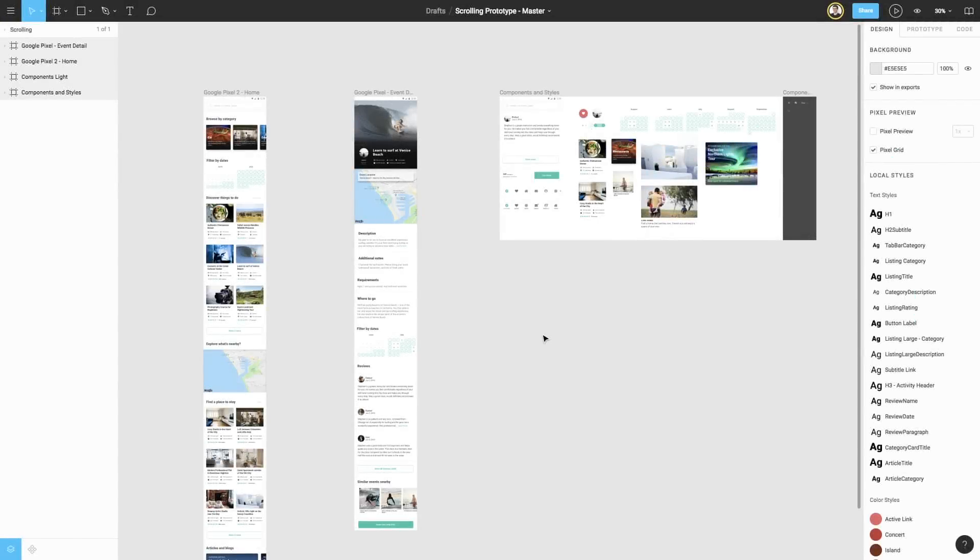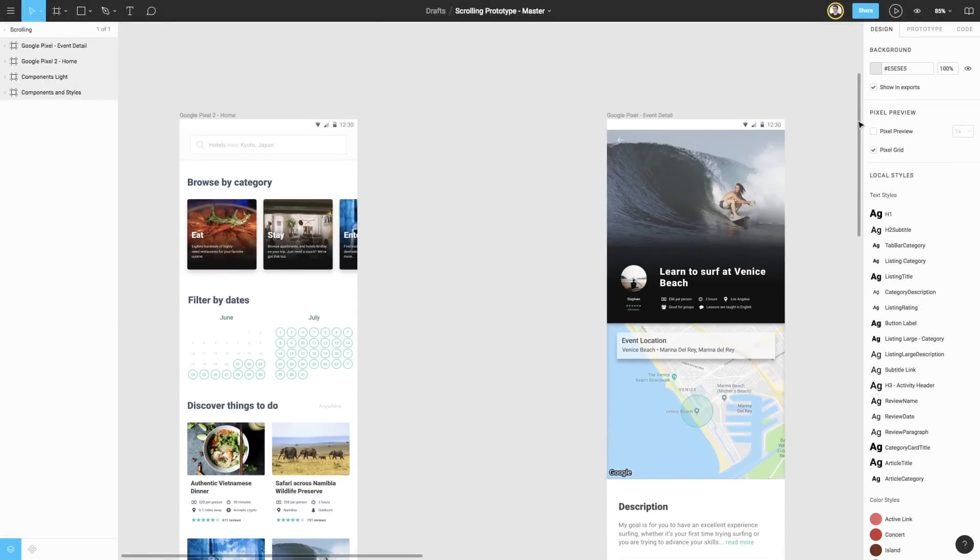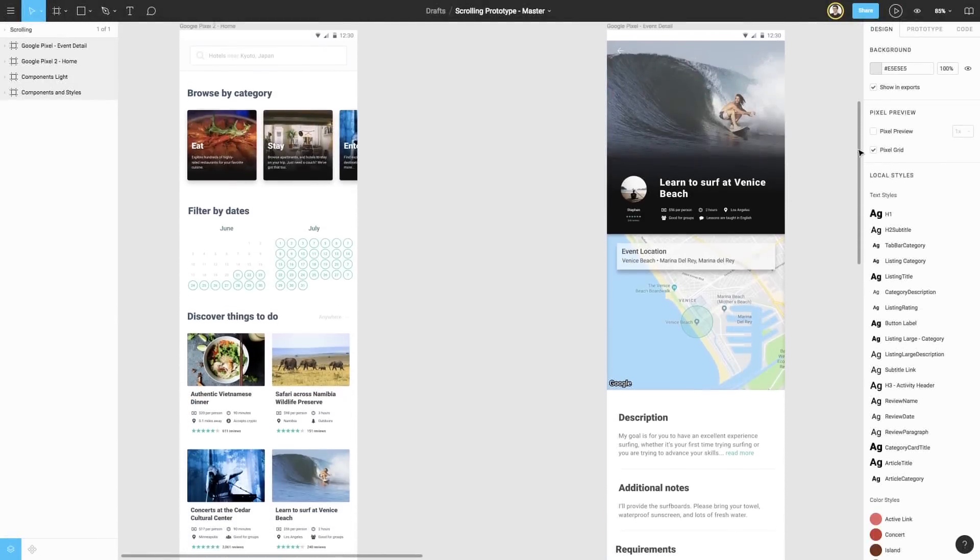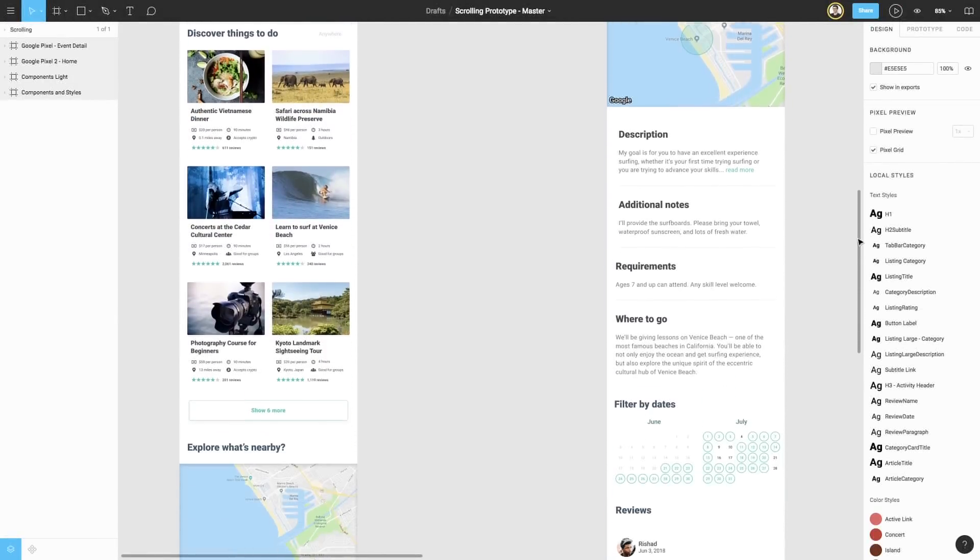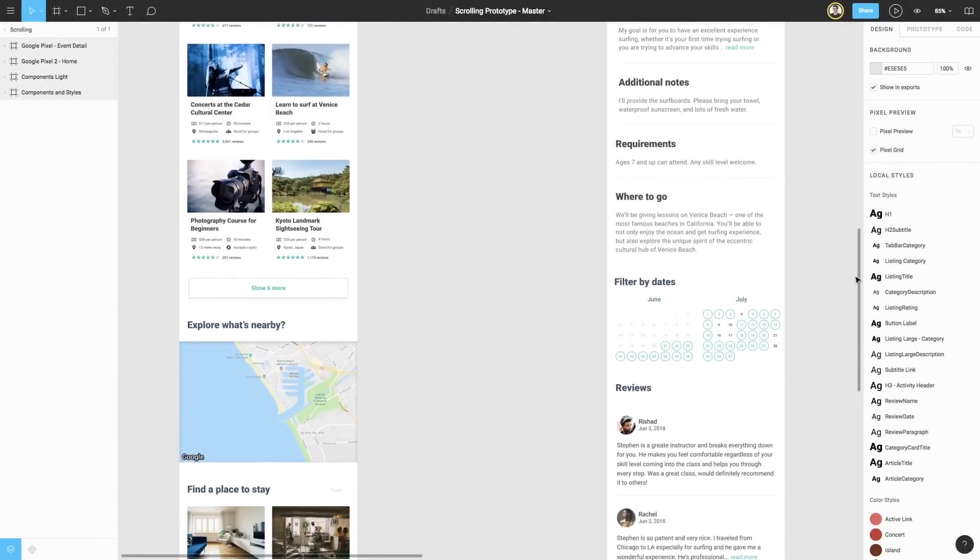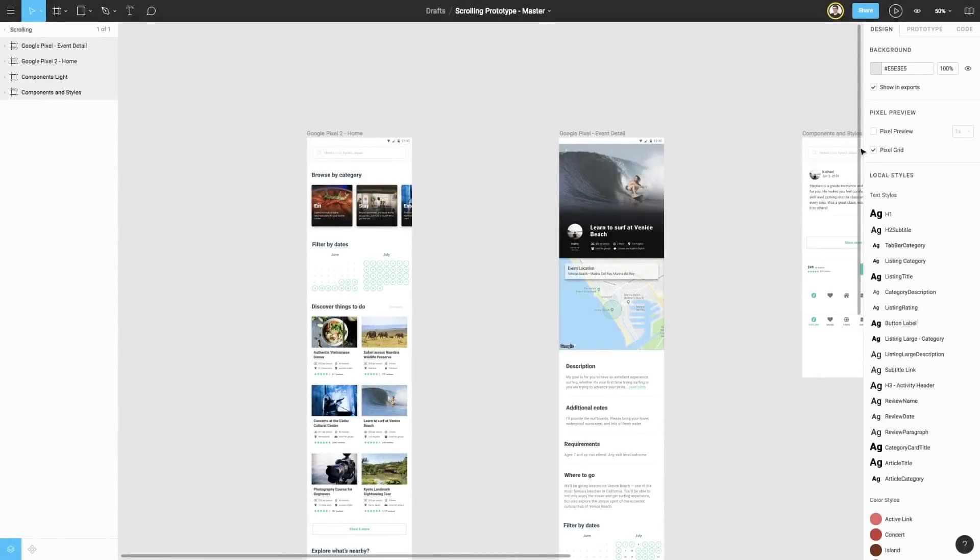We're starting with a design from a social and travel app that was created using the Pixel 2 preset from the frame tool. However, you can see that our screens have gotten much longer than their original starting height as we've kept designing and adding more content.